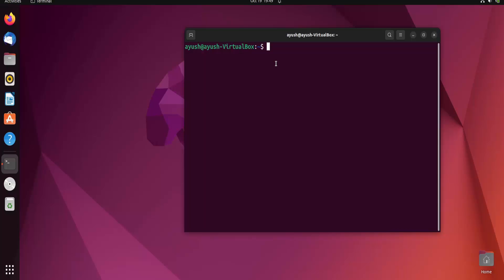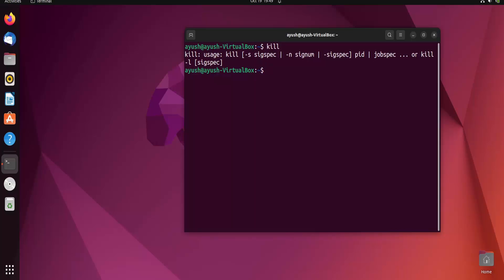In that case you want to just terminate that process or close that application. For that purpose we can use the kill command. You can also normally use the kill command to close any application or terminate a particular process. Kill is a separate command in Linux, and there are many signals provided by this particular command.